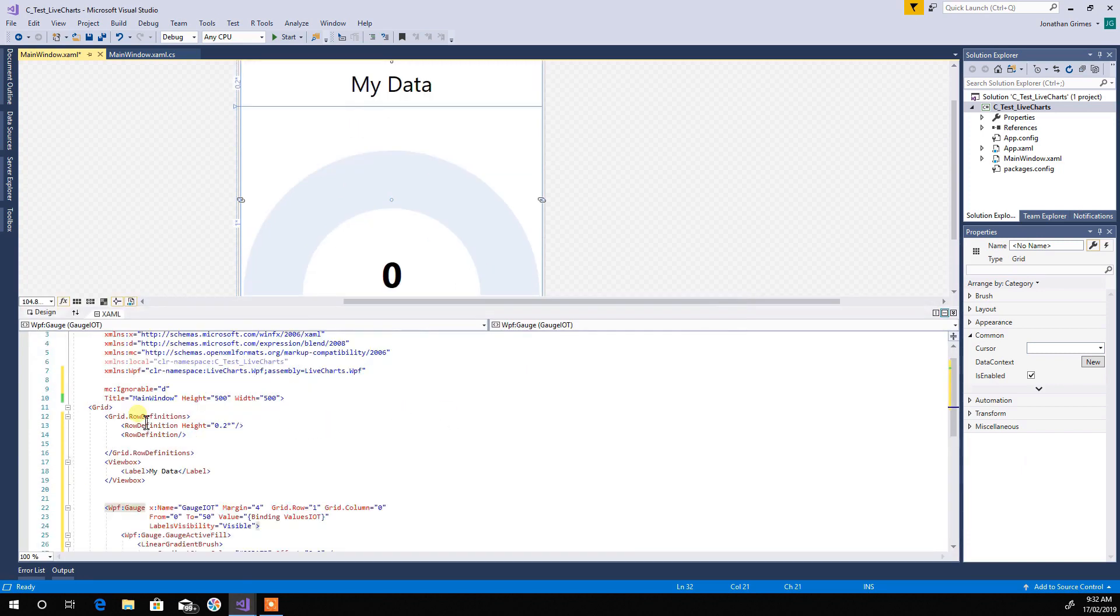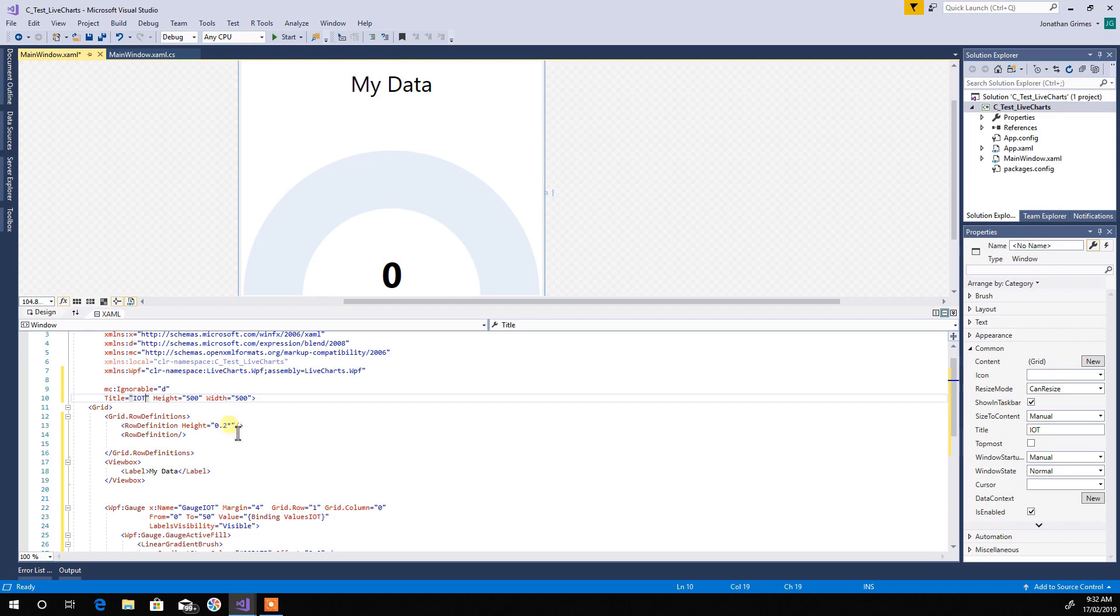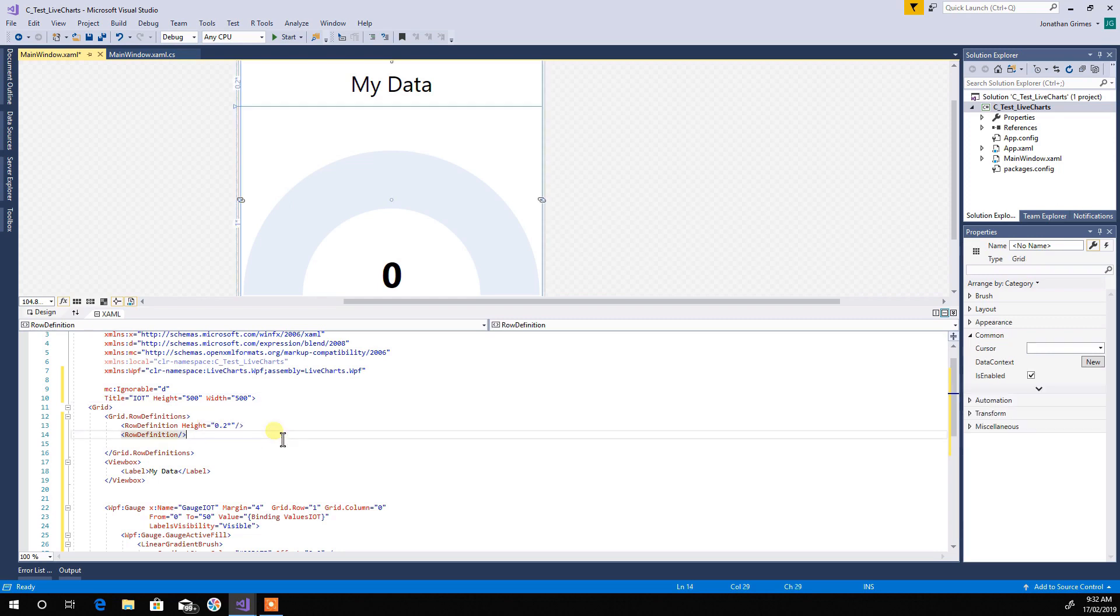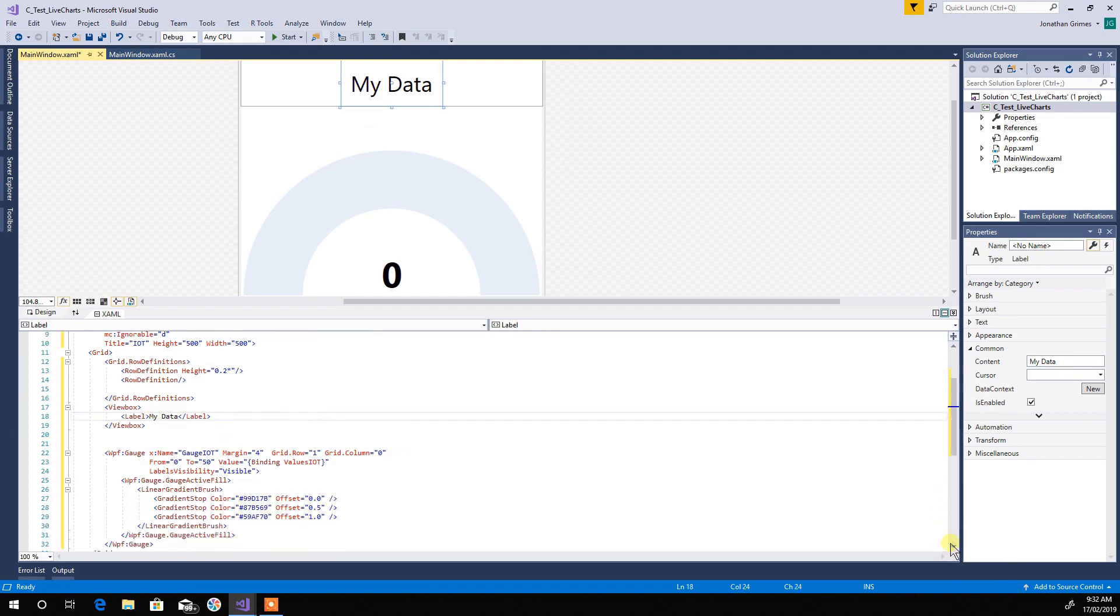So I'm going to copy into the XAML what I want it to look like, and then I'll explain through what it does. Boom. So, just quickly go through the XAML. Now you've got the main window, let's just call that IoT. Okay, so that's what it's going to be written across the top. Now, two row definitions. It gives you two rows to go. Alright, I'll put a view box in there and a label inside that. That way, you know, as you grow it, it's going to stay in proportion.